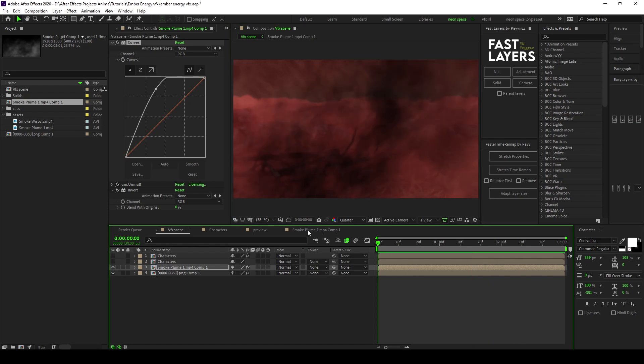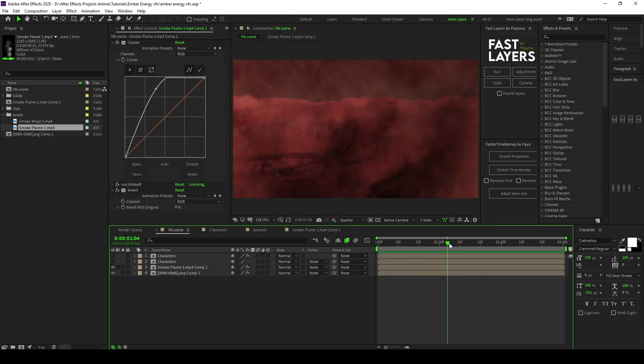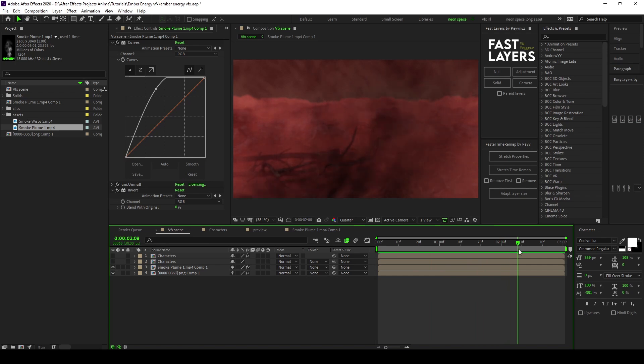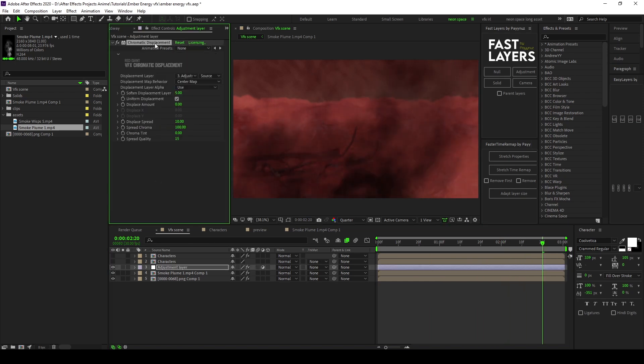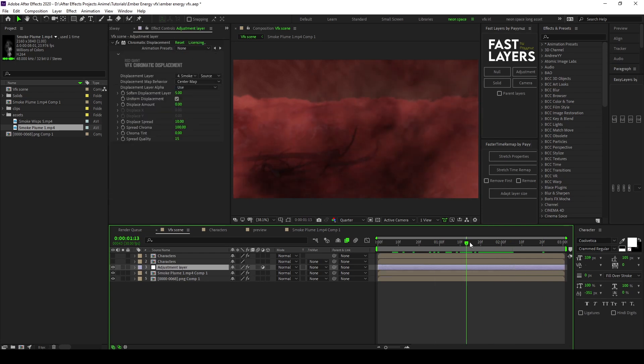The background is pretty much done. The only last step is the distortion that you get from the actual smoke. So add chromatic displacement, link it to the asset that's pre-comped, and these are the settings I use, but I would recommend just play around and see what looks good.